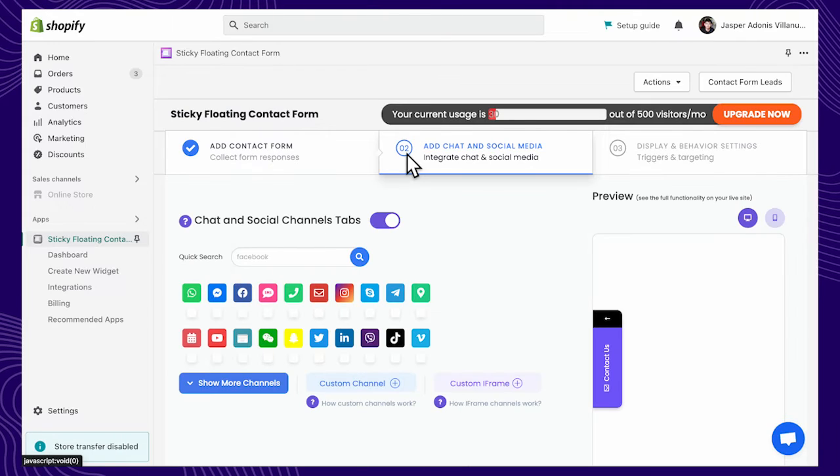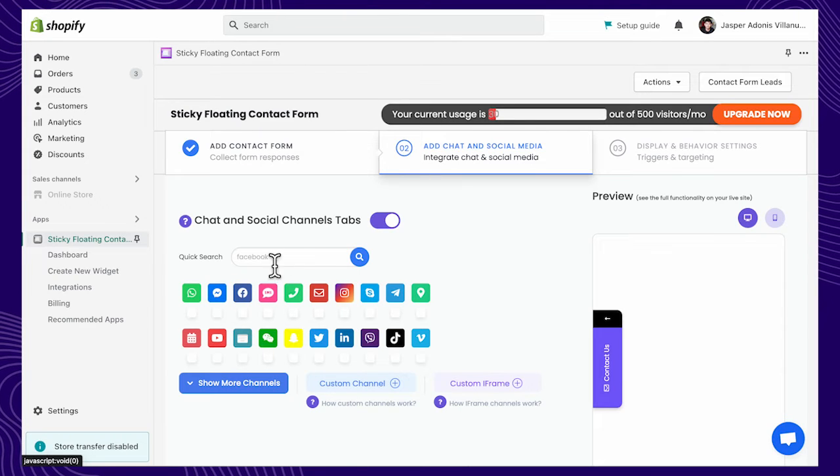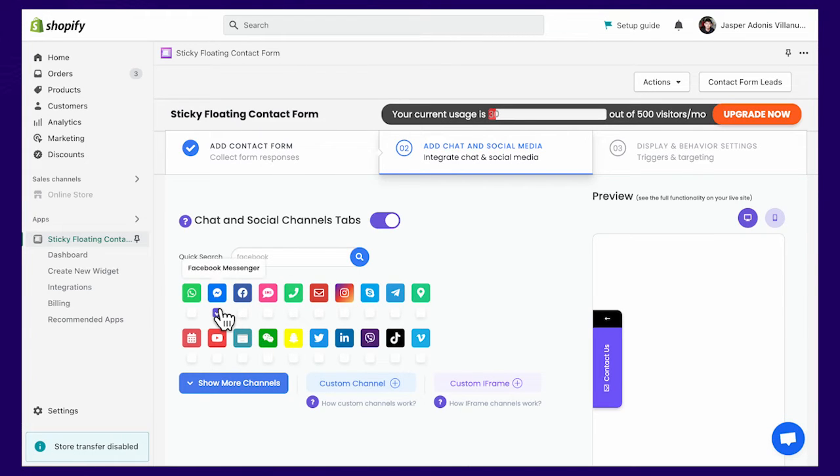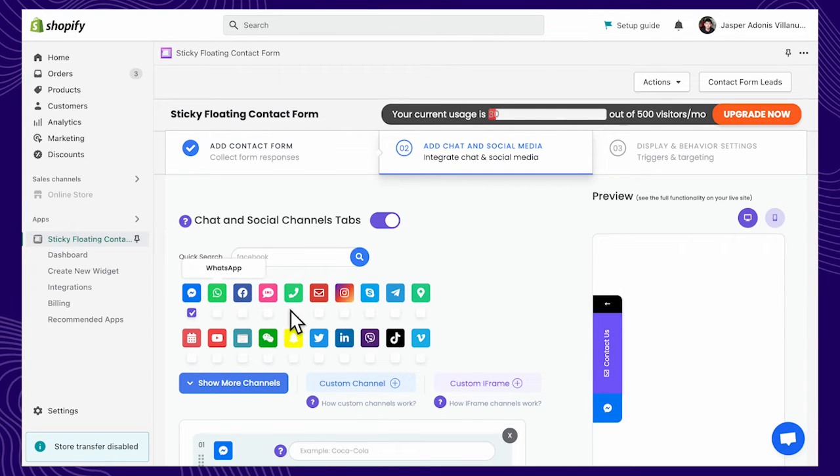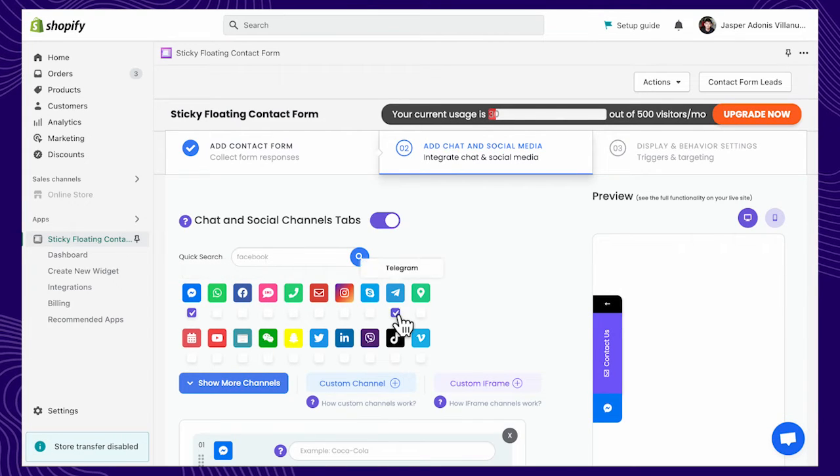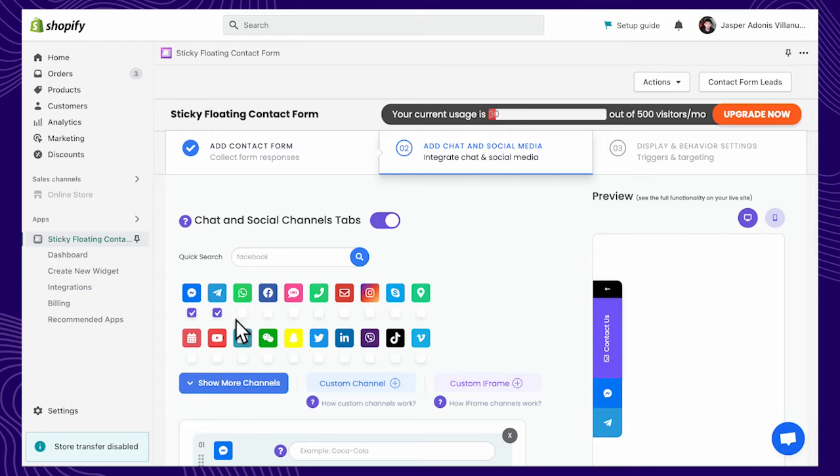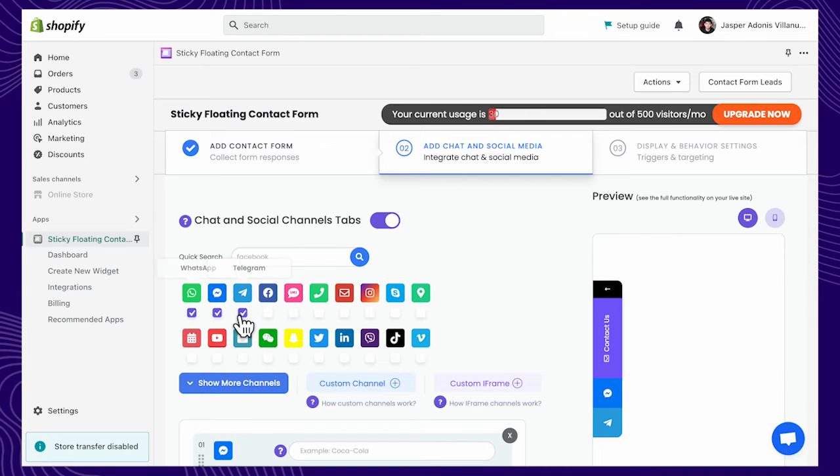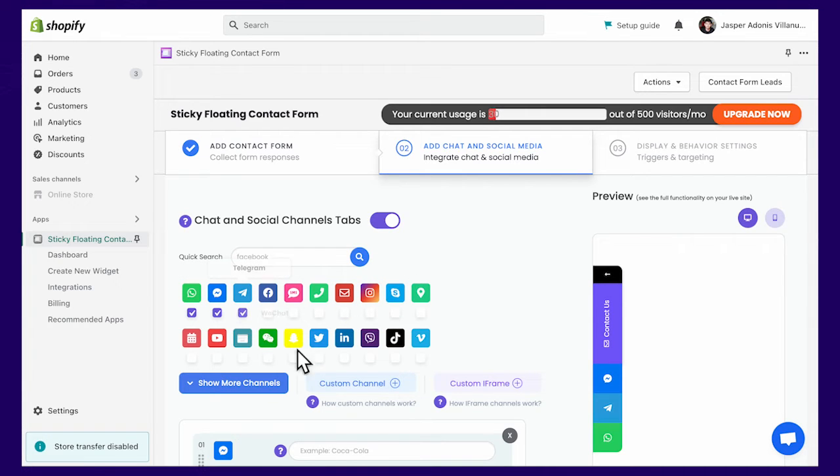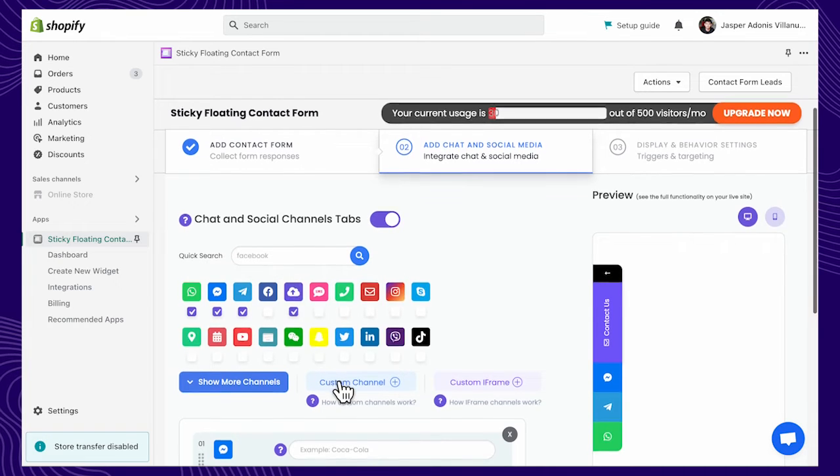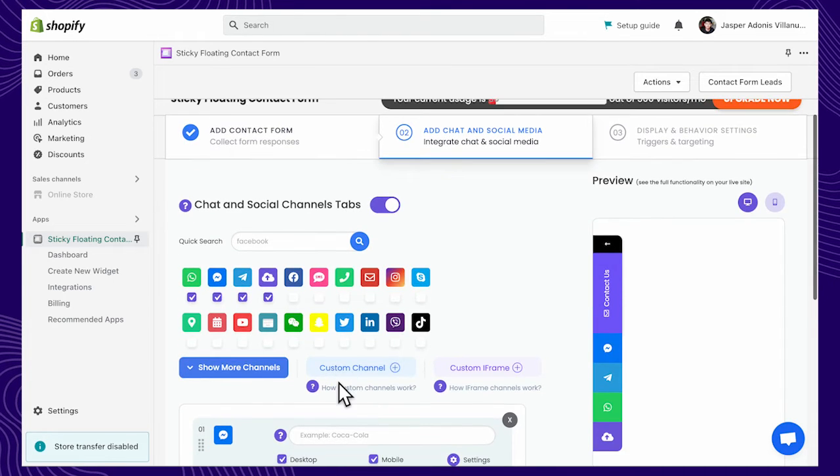Next, you can add multiple messaging channels, such as Facebook Messenger, Telegram, or WhatsApp. You can also choose to add a custom link channel or custom HTML.